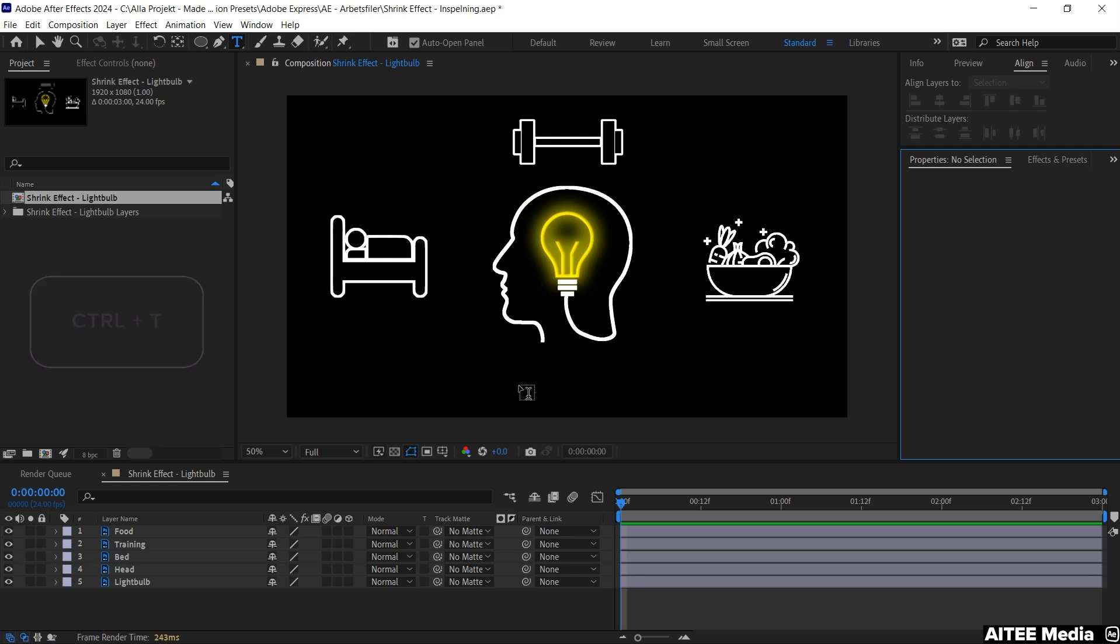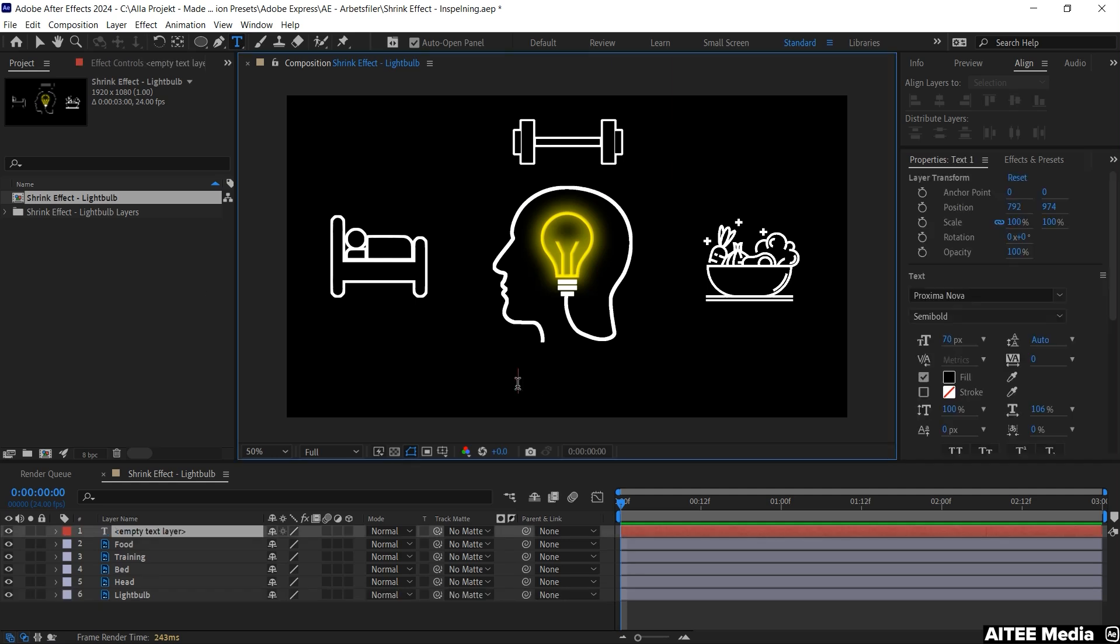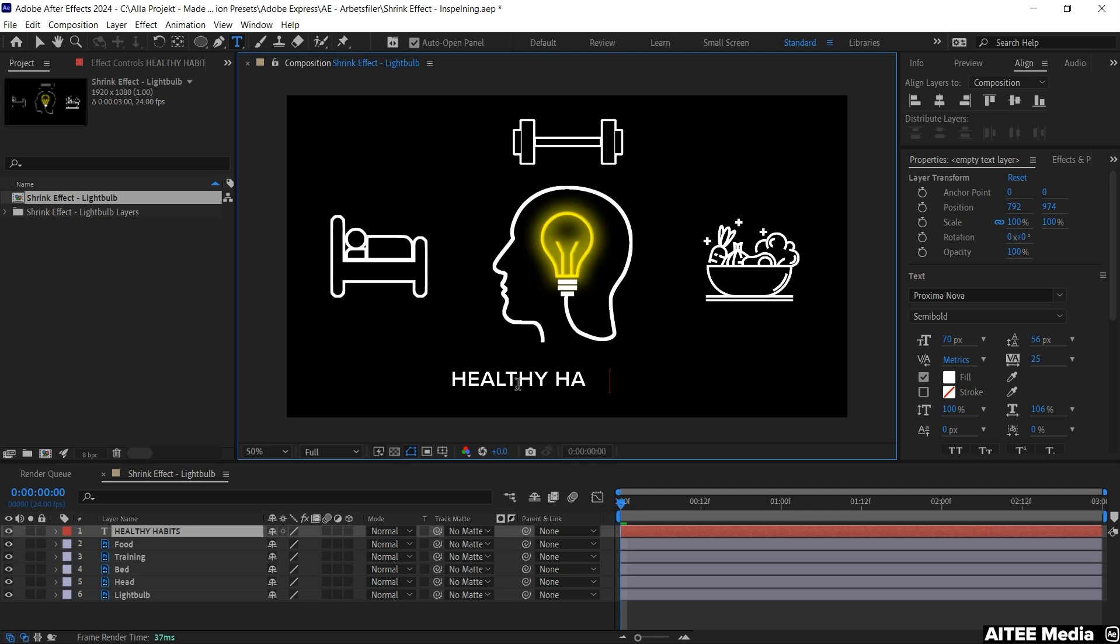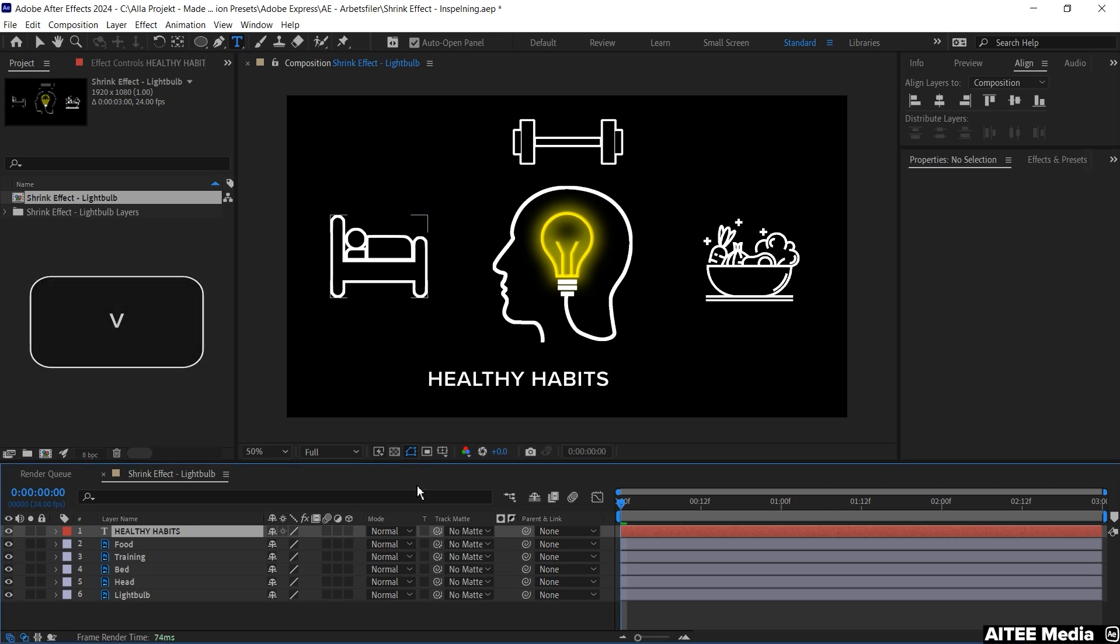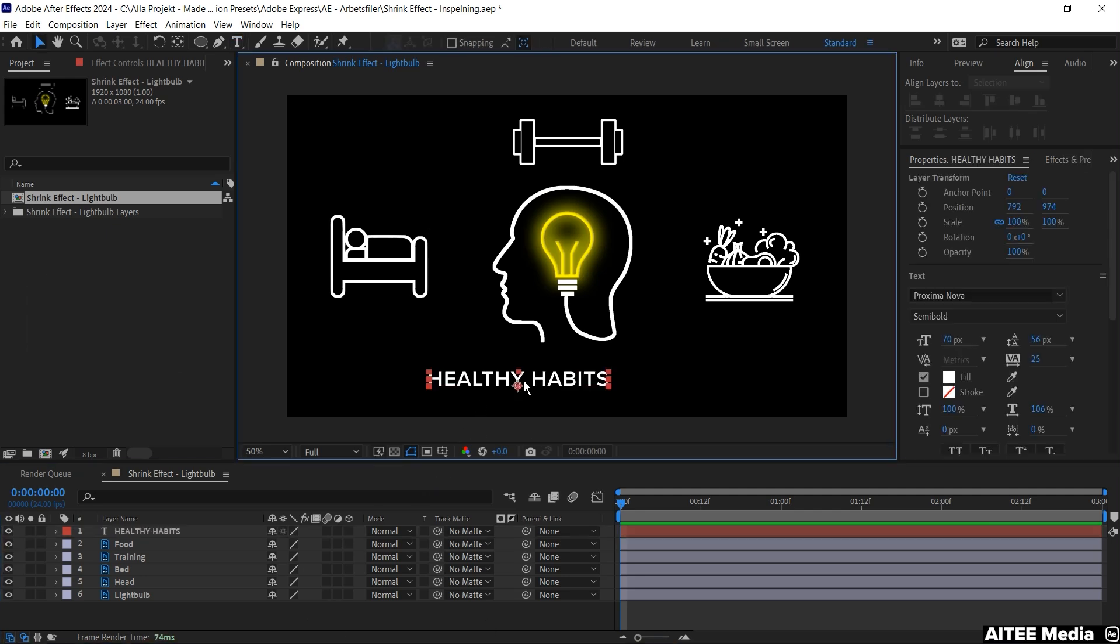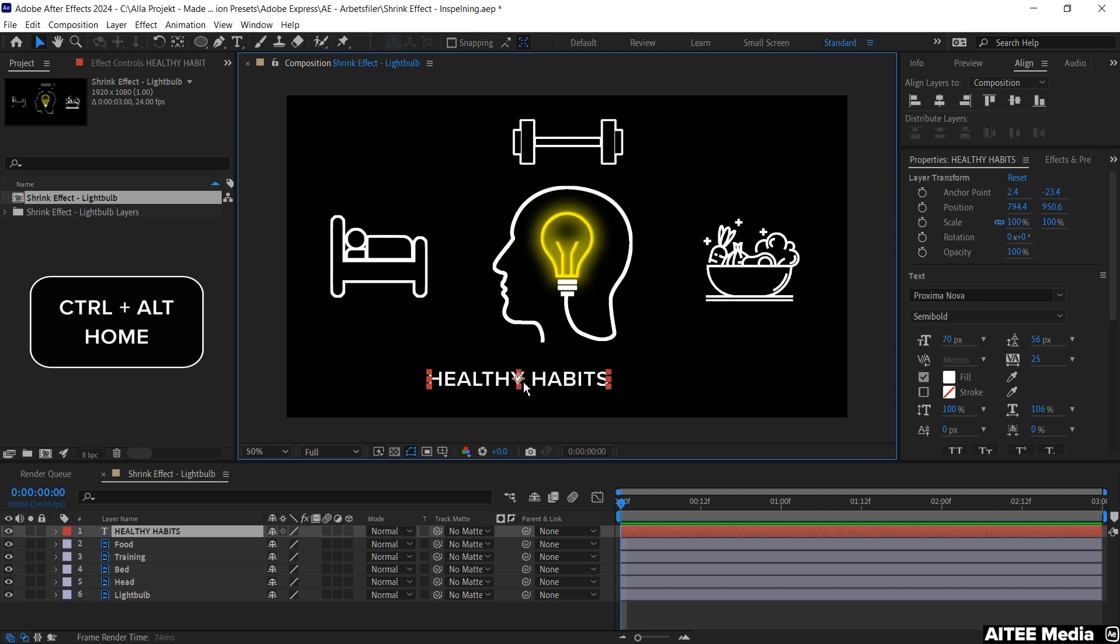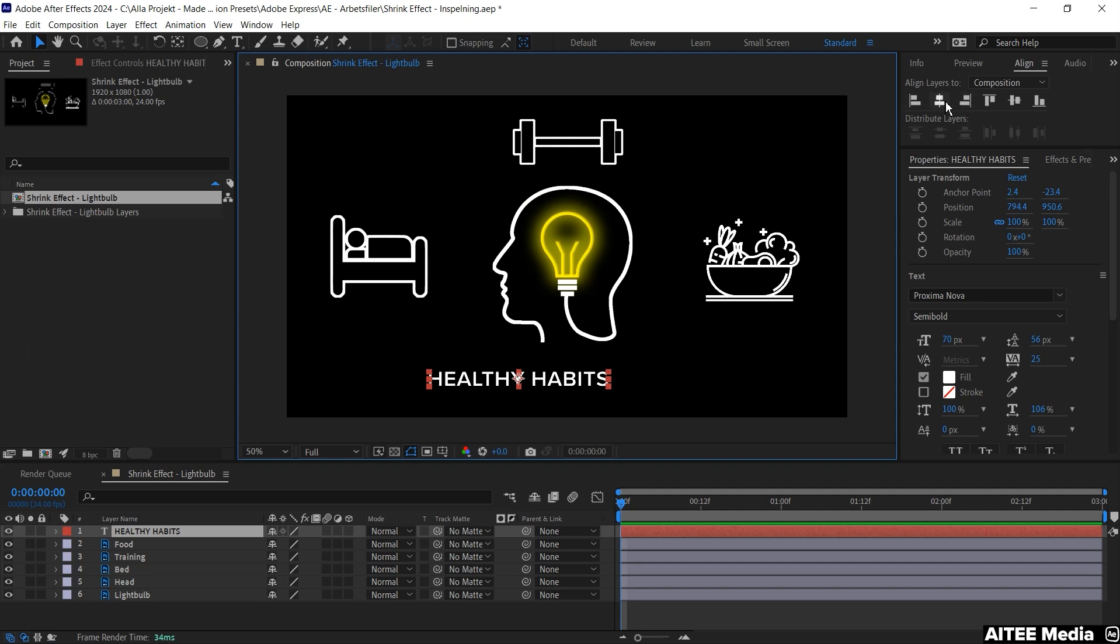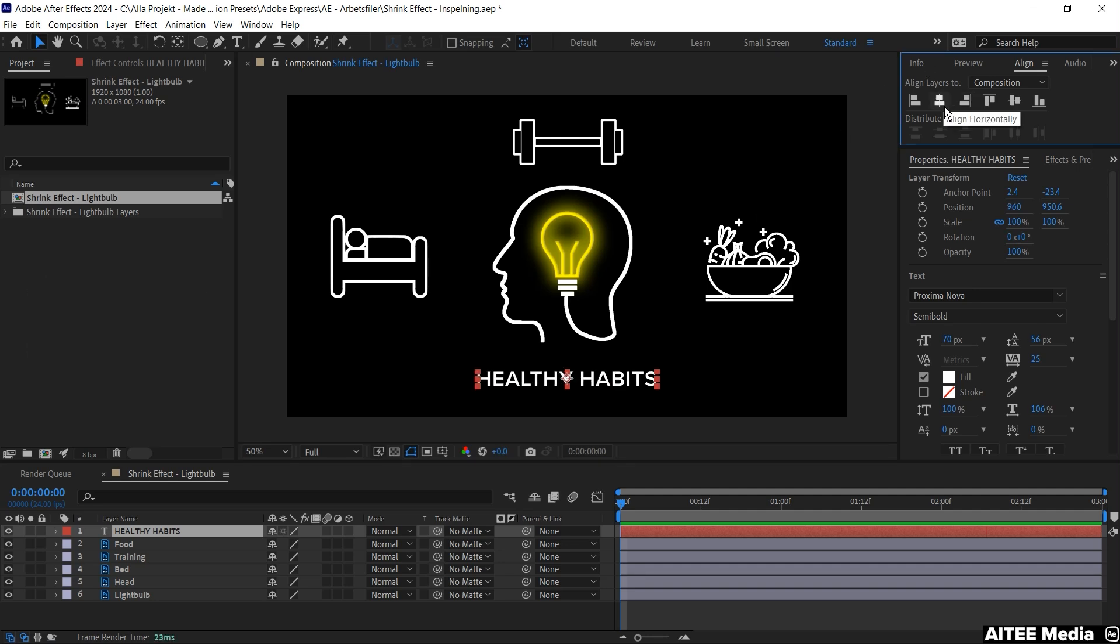Hit Ctrl-T to get up the text tool and we will write Healthy Habits. Hit V to be able to move around the text, then Ctrl-Alt-Home to center the anchor point and let's align it in the middle vertically.